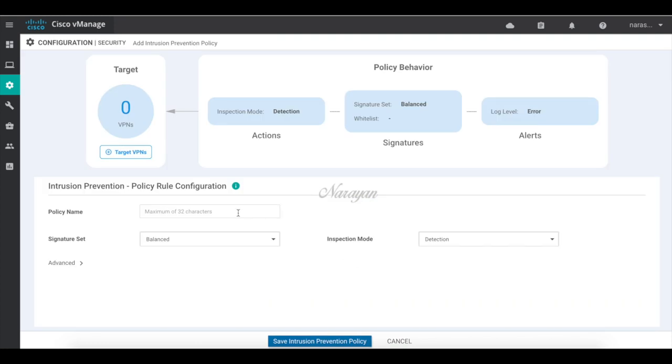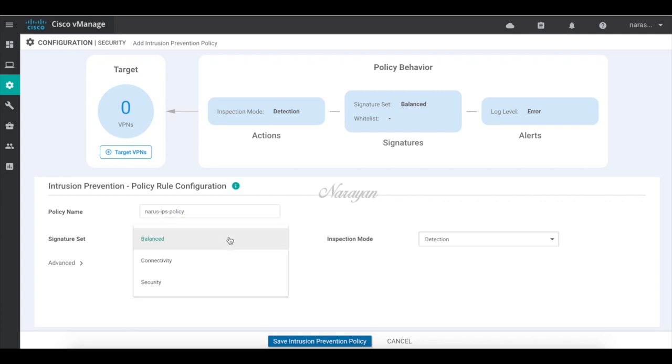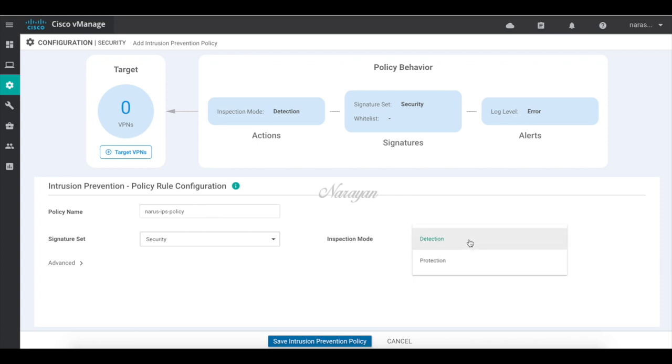Let's give it a name. Let's choose a signature set. We have three options to choose from. Connectivity provides the least restrictions while security provides the highest level of restrictions. Let's choose security. You can also choose either the detection mode or protection mode. Let's choose protection.